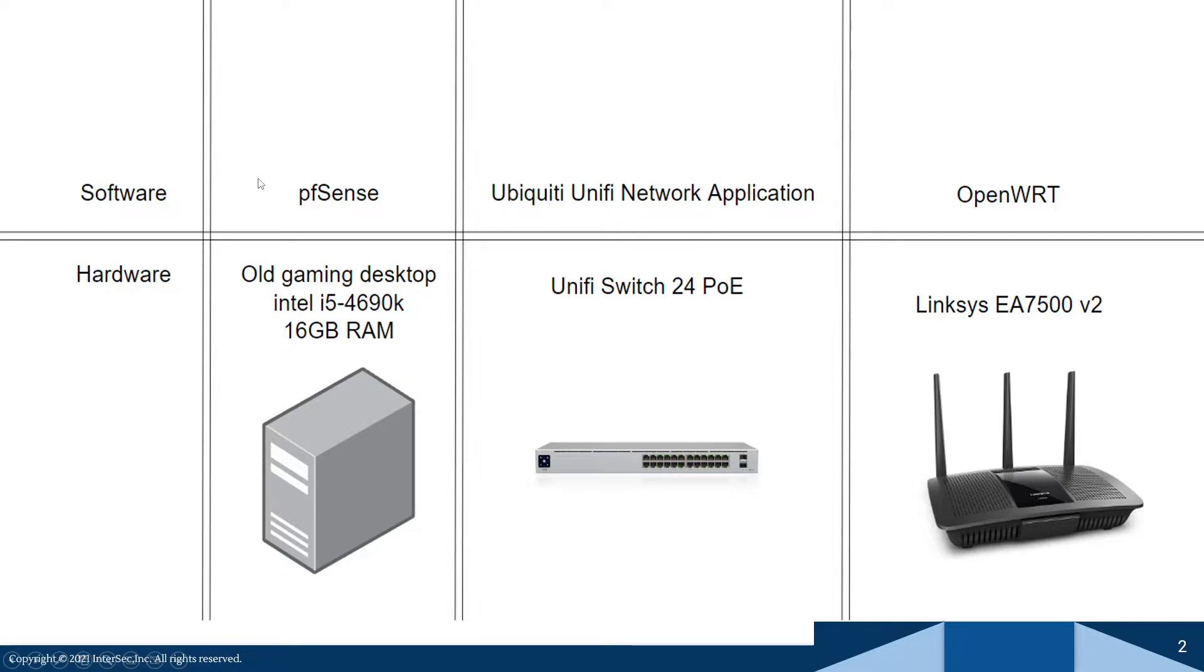And then I downloaded pfSense onto my old gaming desktop and now it works great.